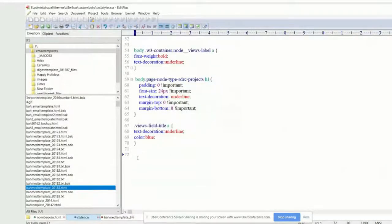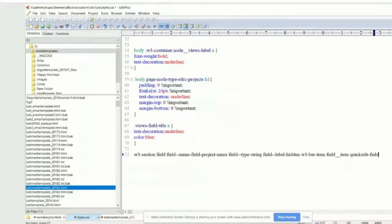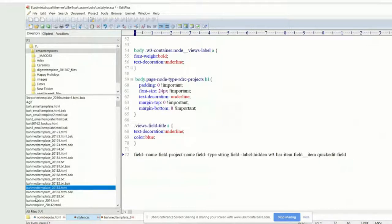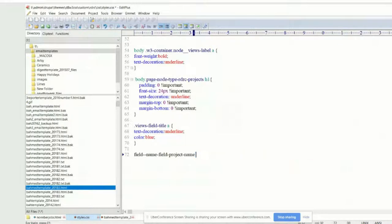Go to your CSS and paste that in there. You can probably delete all the stuff besides the field name field project name — that's probably all we need there. Make sure it starts with a dot because it's a class.